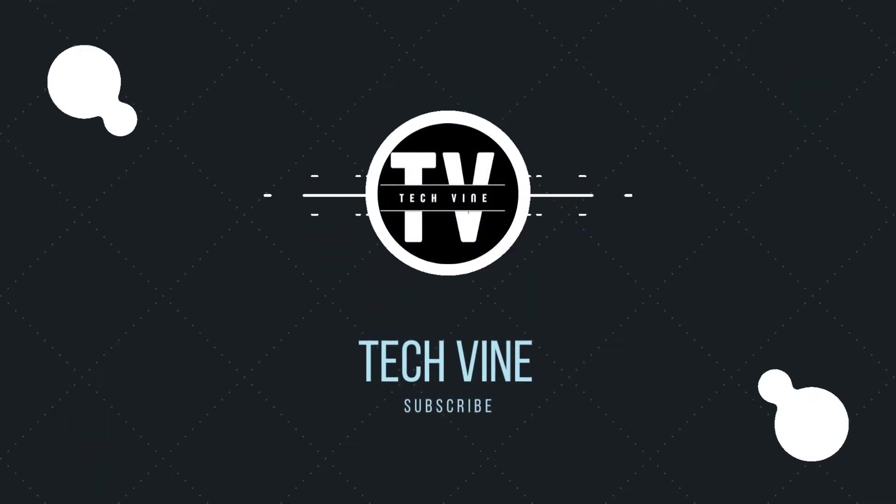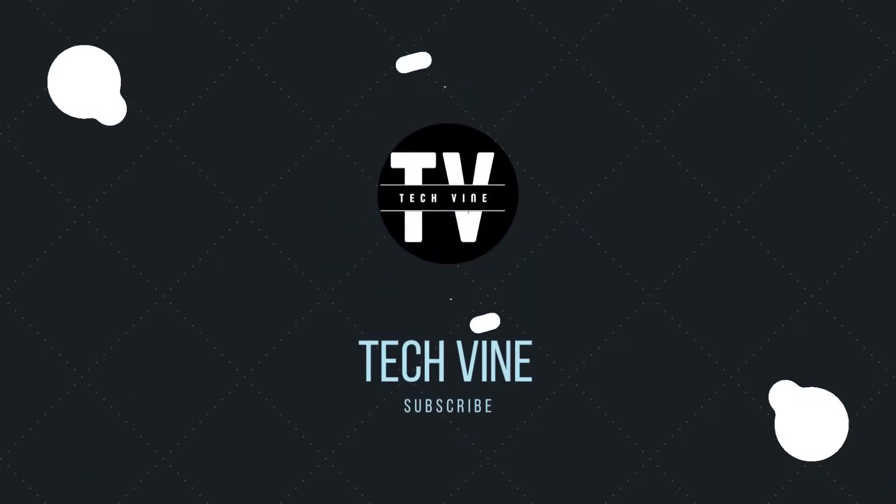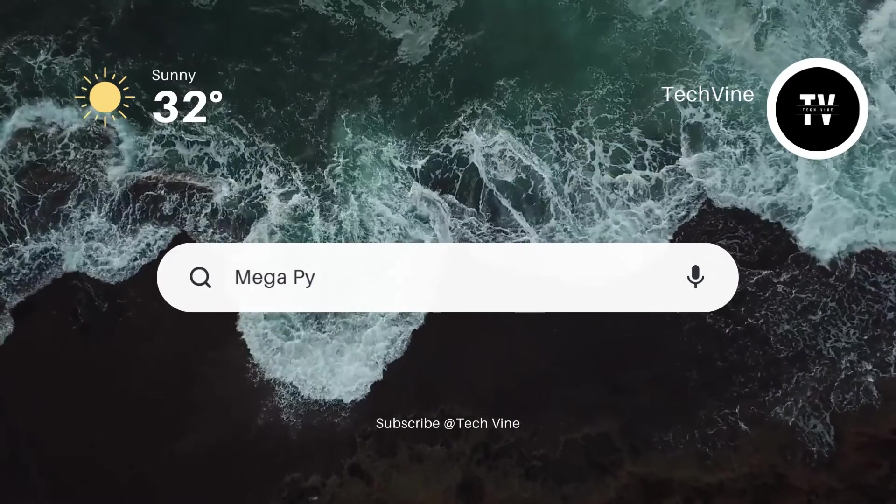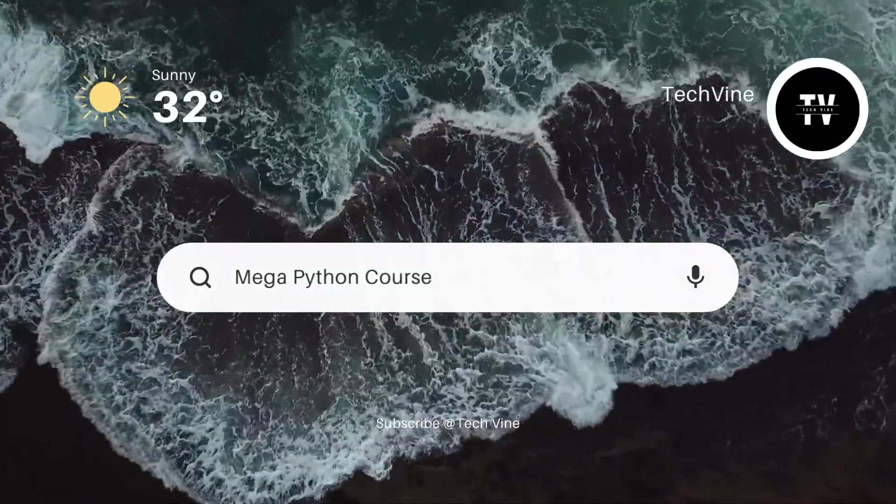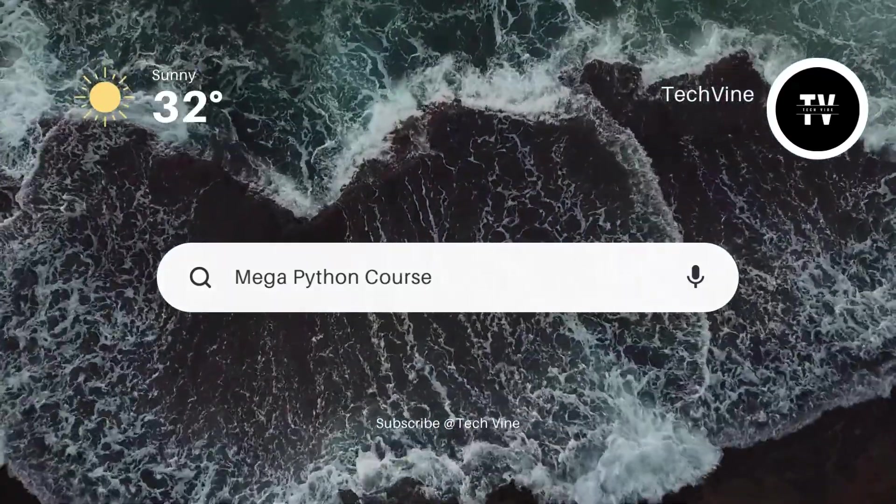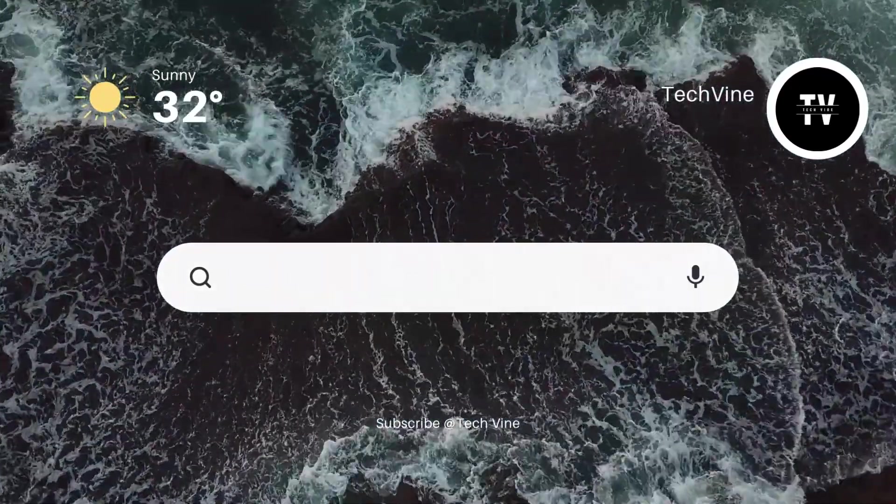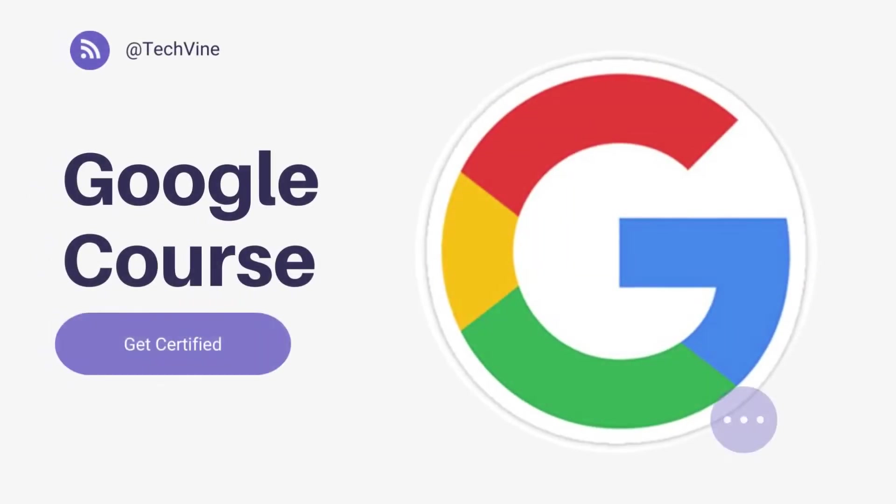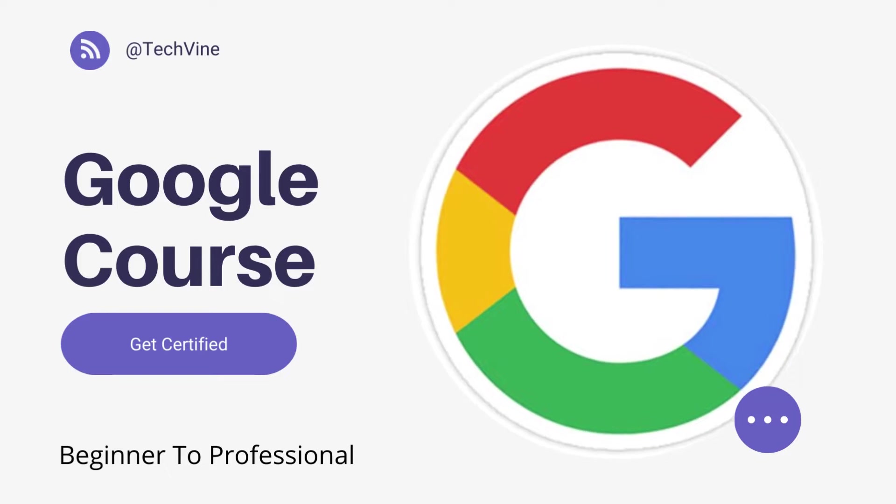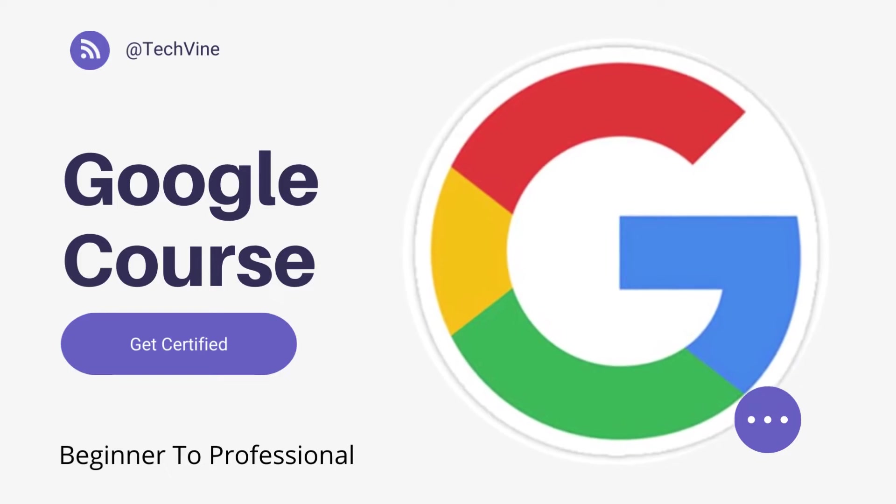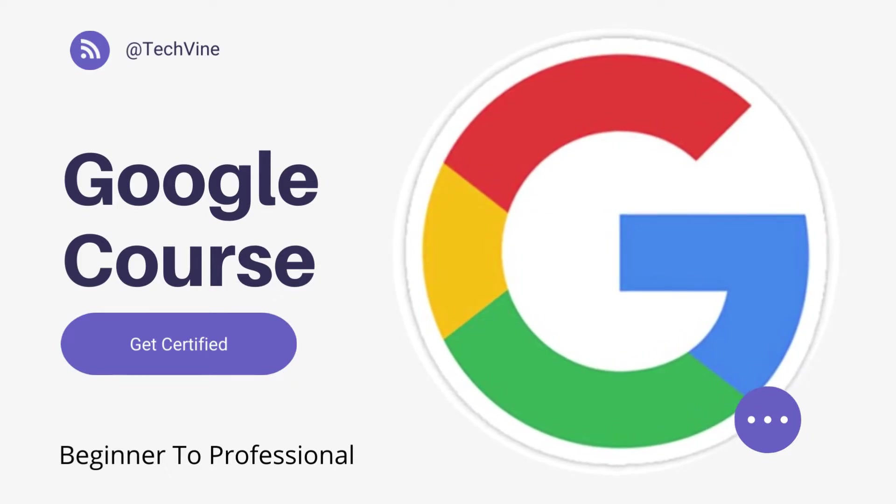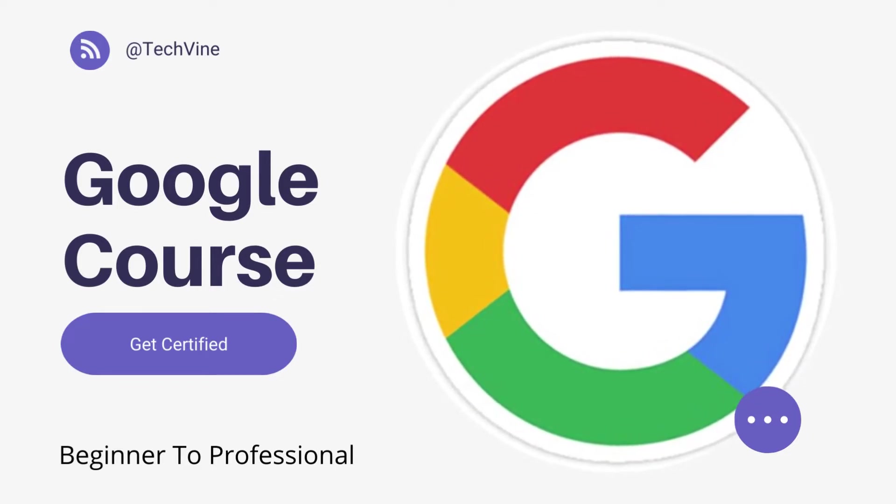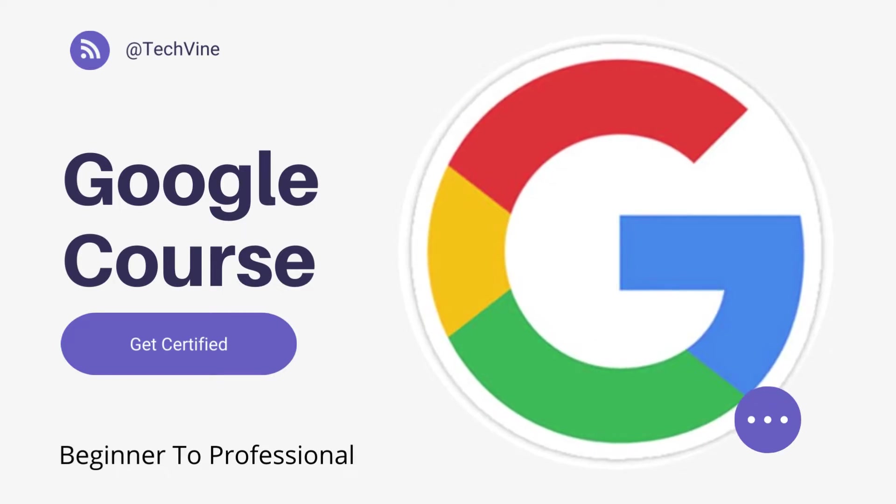Good day everyone and welcome to your channel Techvine. In this video we will be taking a look at a mega course on Python. This course is from Google itself and the goal of this course is to take you from beginner to professional level. We have a lot of things to discuss today, so buckle up and let's dive right into the video.